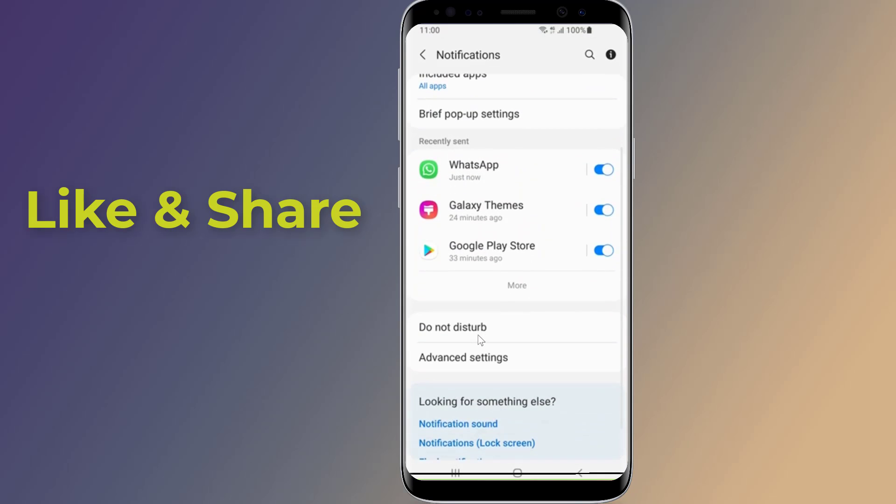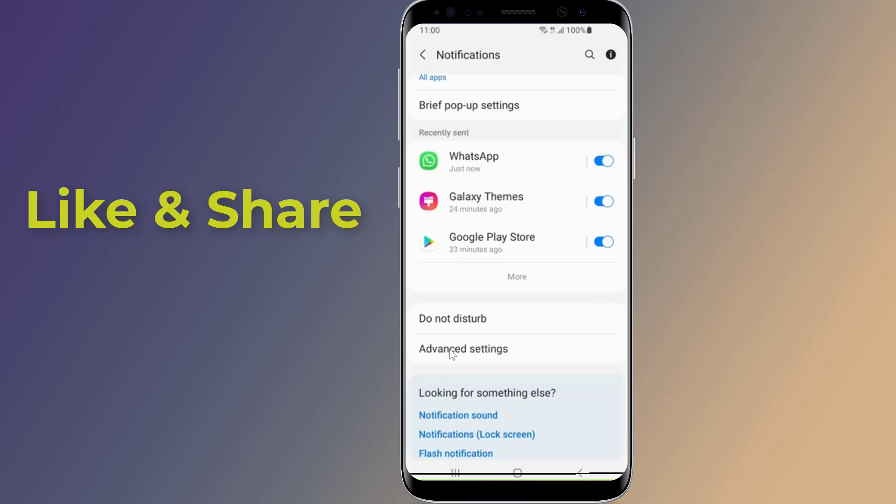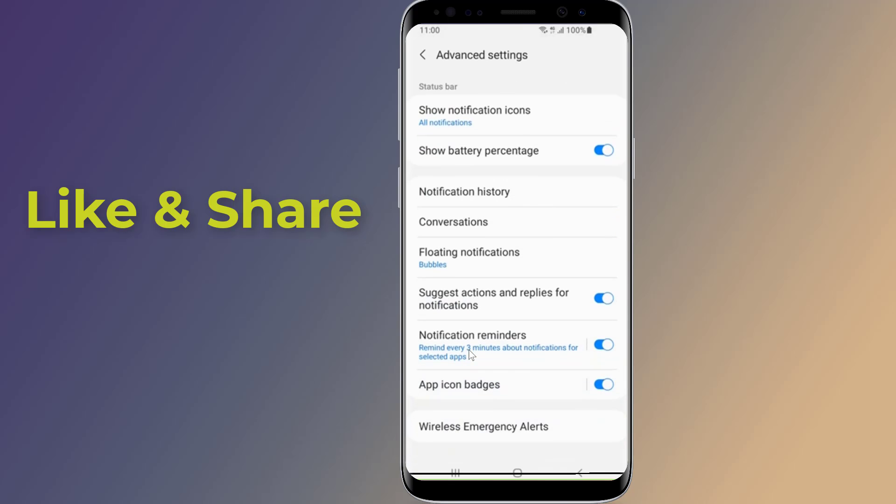Then go to Advanced Settings, and tap on Notification History.